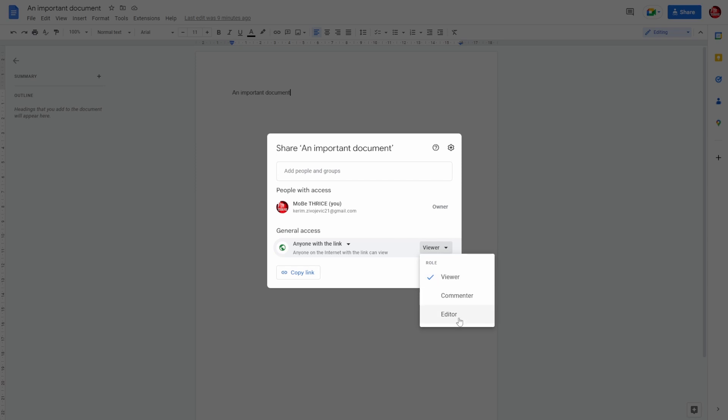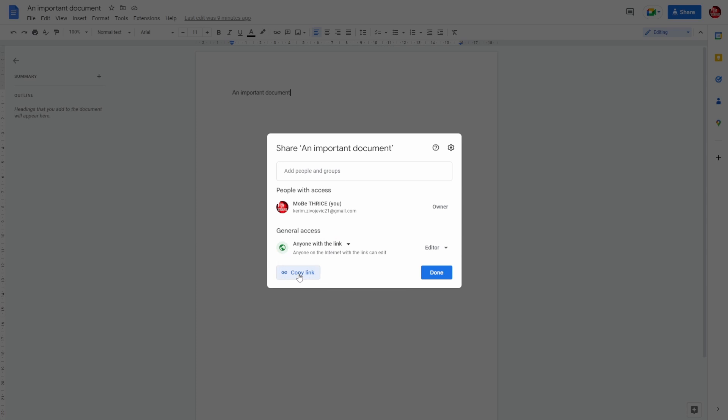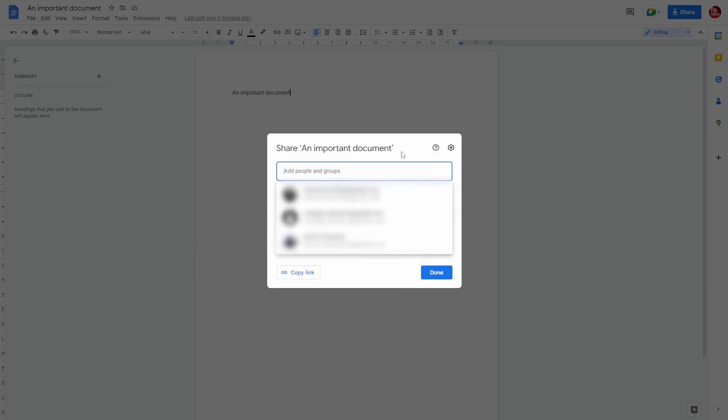And Editor means basically they can do whatever they want on the document. So let's copy the link, and here you can add people.